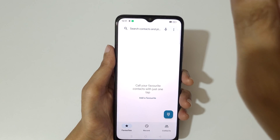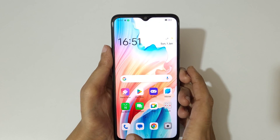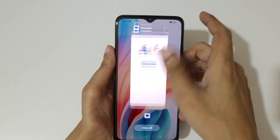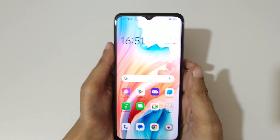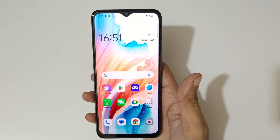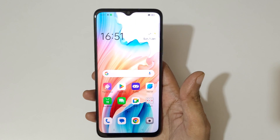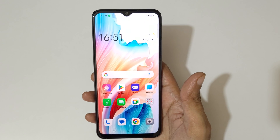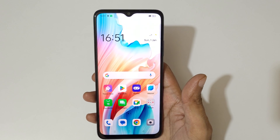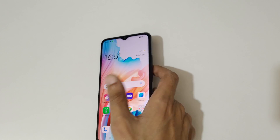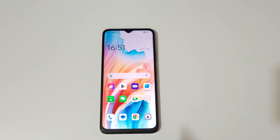By these methods you can easily do multitasking. That's how to do split screen on the Oppo A18 smartphone. Thanks for watching — let me know in the comments below, and please like, share, subscribe, and click the notification icon for the latest updates.